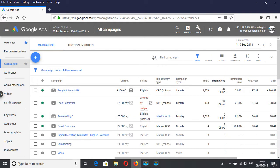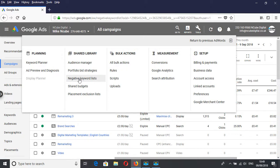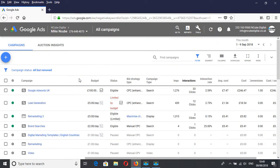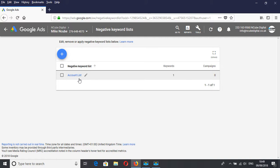To do that, you click on Tools and go under Shared Library to Negative Keyword Lists. What you need to do is create a list that you're going to apply to as many relevant campaigns as you have.